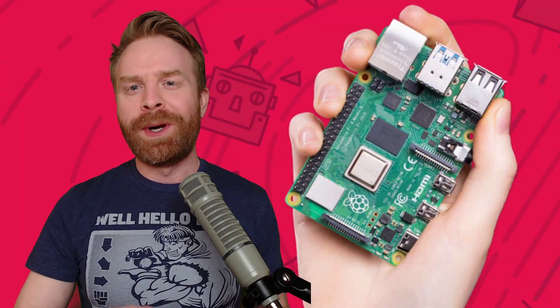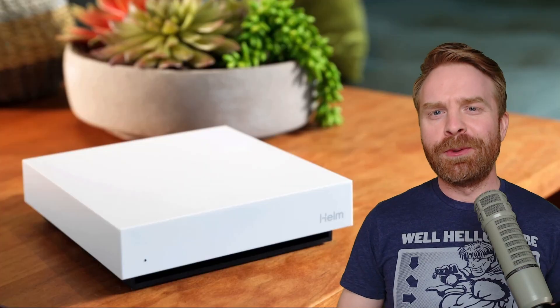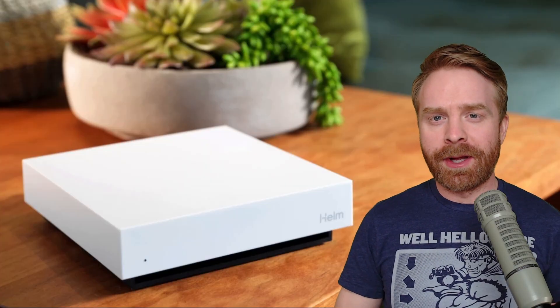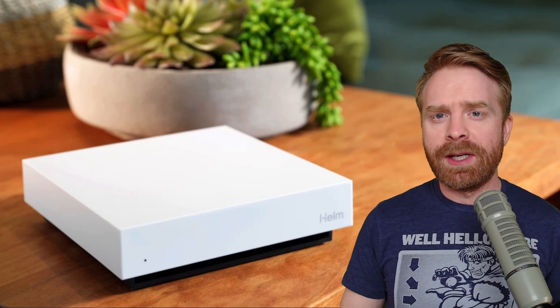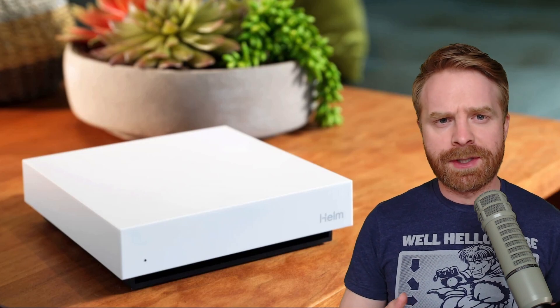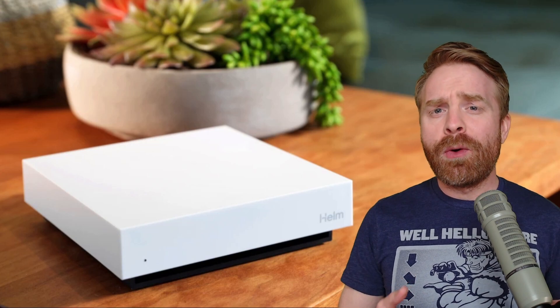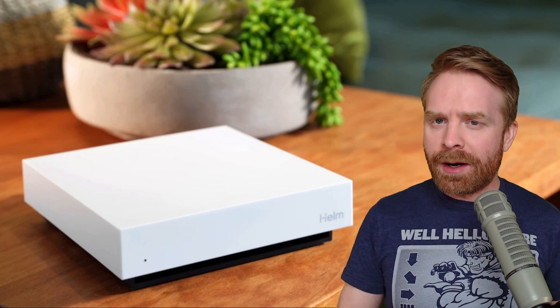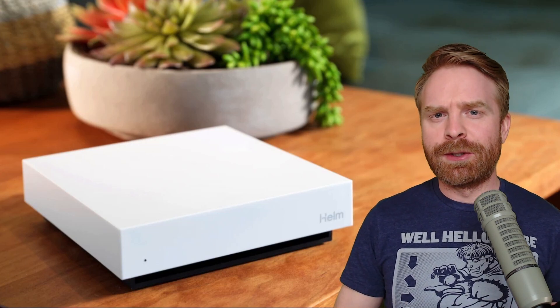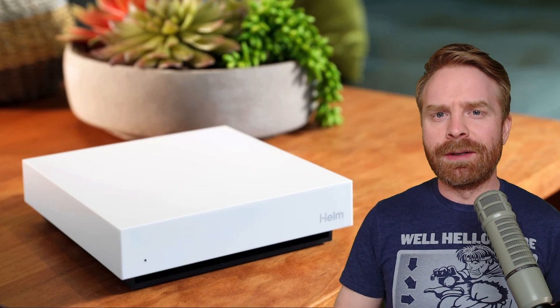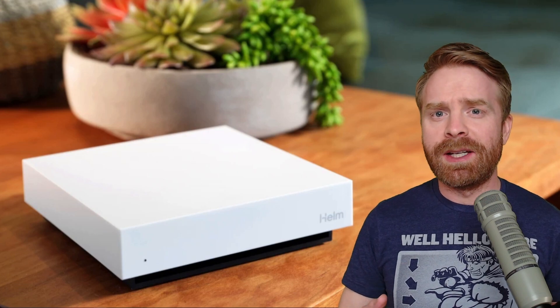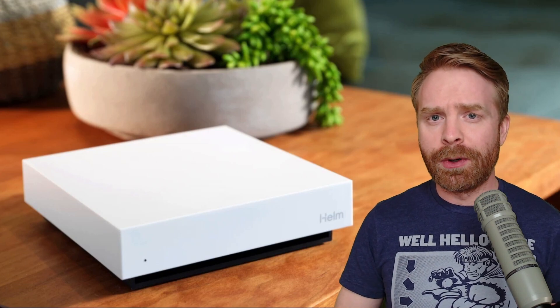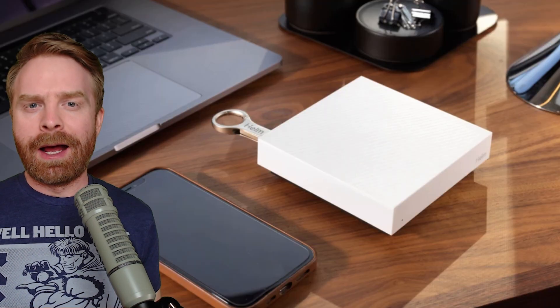Before we get started, this video has been sponsored by Helm. Are you concerned about your online privacy? Are you worried about keeping your emails and other sensitive data with big tech? Are you overwhelmed and possibly a little bit confused at all of the solutions out there? Do you just want something that's simple, easy and straightforward? Well, this is where Helm comes in. Helm is basically your own personal server designed to be simple, safe and secure.